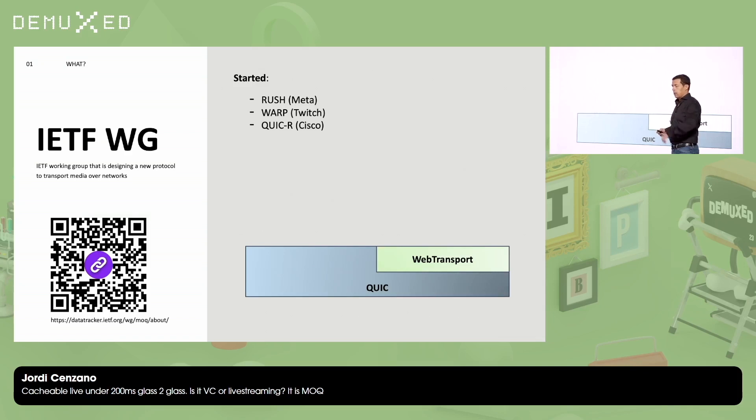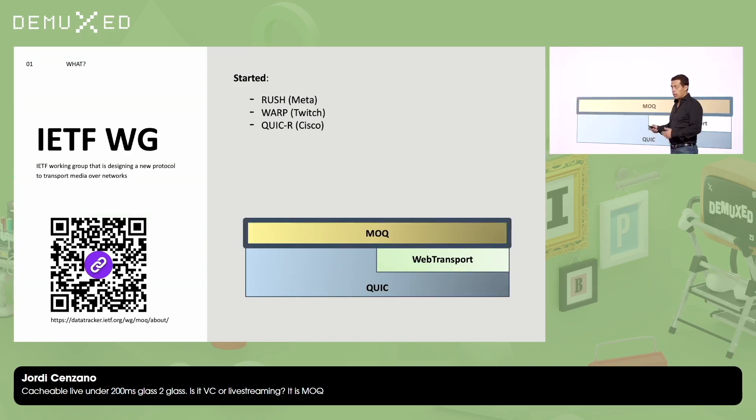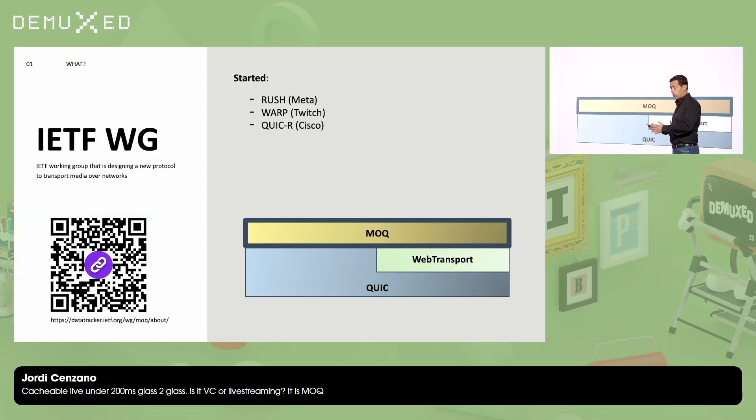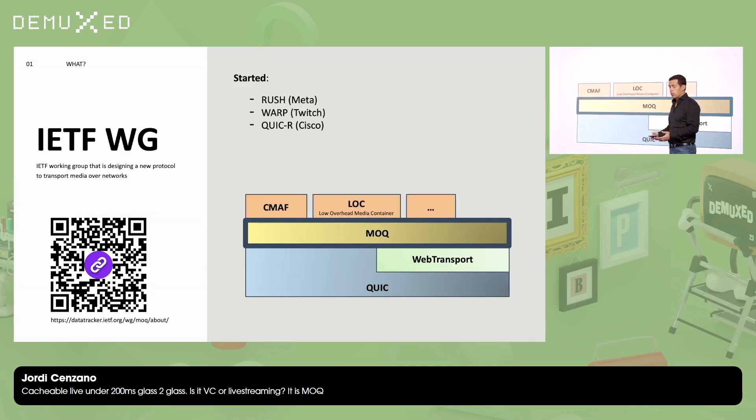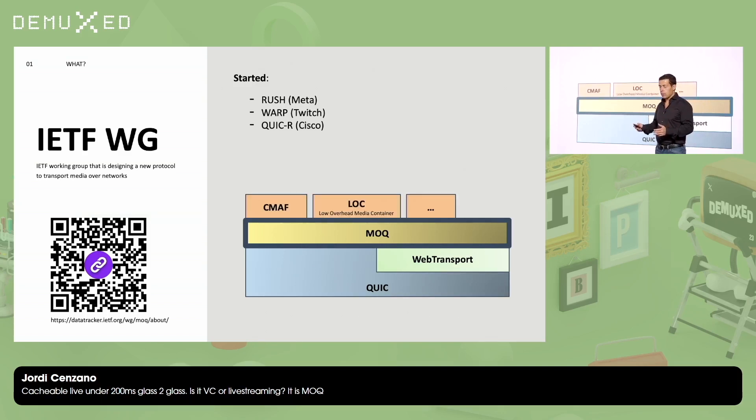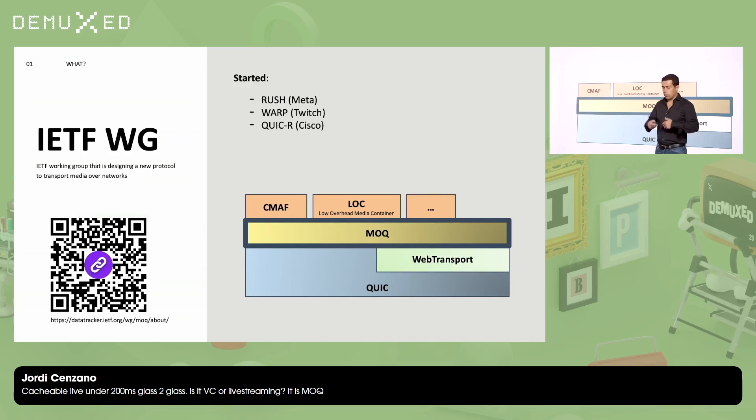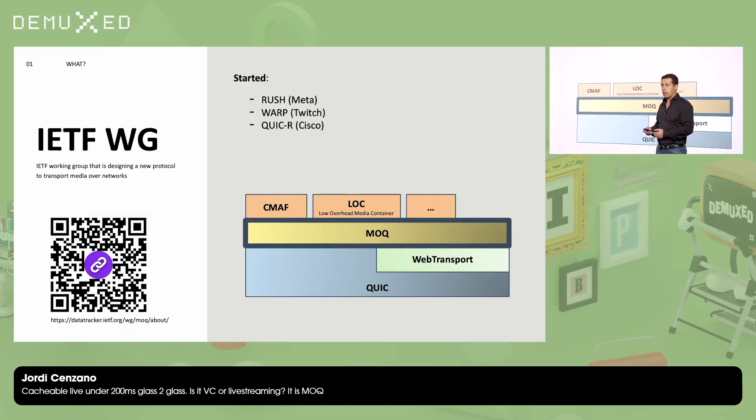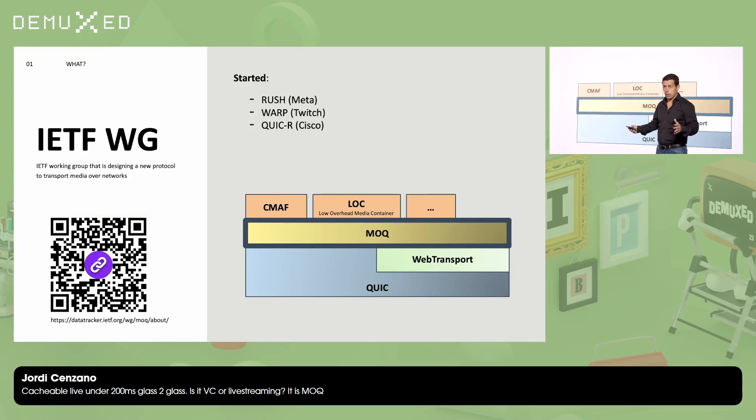So where MOQ lands on the network stack? MOQ is standardized to run on top of RockQUIC or on top of WebTransport. And what can I put on top of MOQ? Whatever you want. It's a protocol that is being designed to transport media. So you can put CMAF, you can put other media containers such as low overhead media container. There is an RFC in IETF about it. Or you can put credit card numbers. Basically, you can put whatever you want.